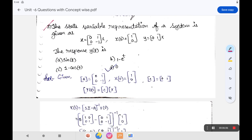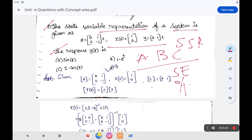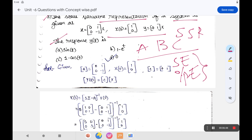The second question gives the state variable representation of a system, also called SSR or state space representation. From the given data, you need to find the output response y(t). First, identify matrices A, B, and C from the given equations. You must know the two basic equations — state equation and output equation — to correctly identify the matrices, otherwise it becomes very difficult.